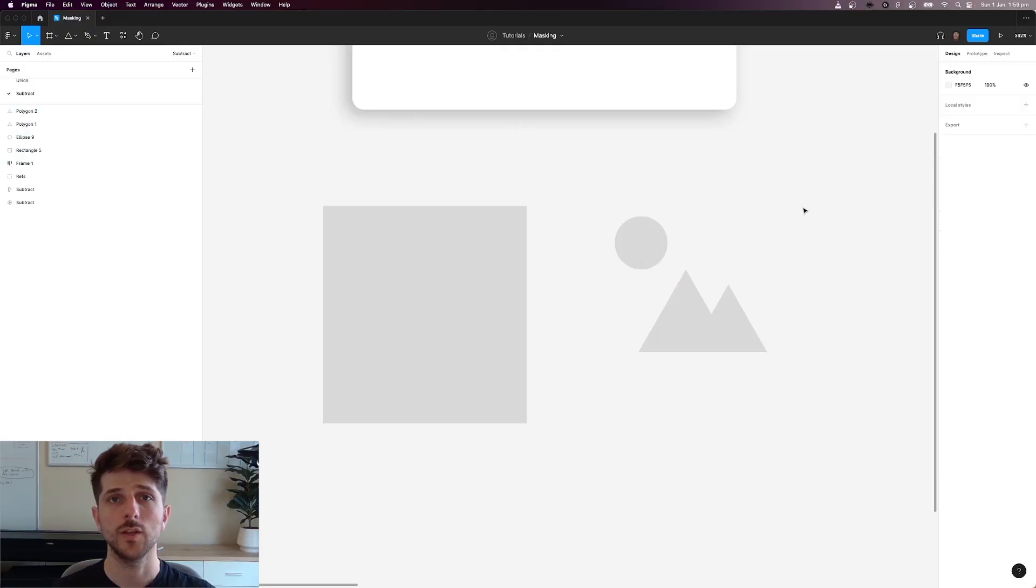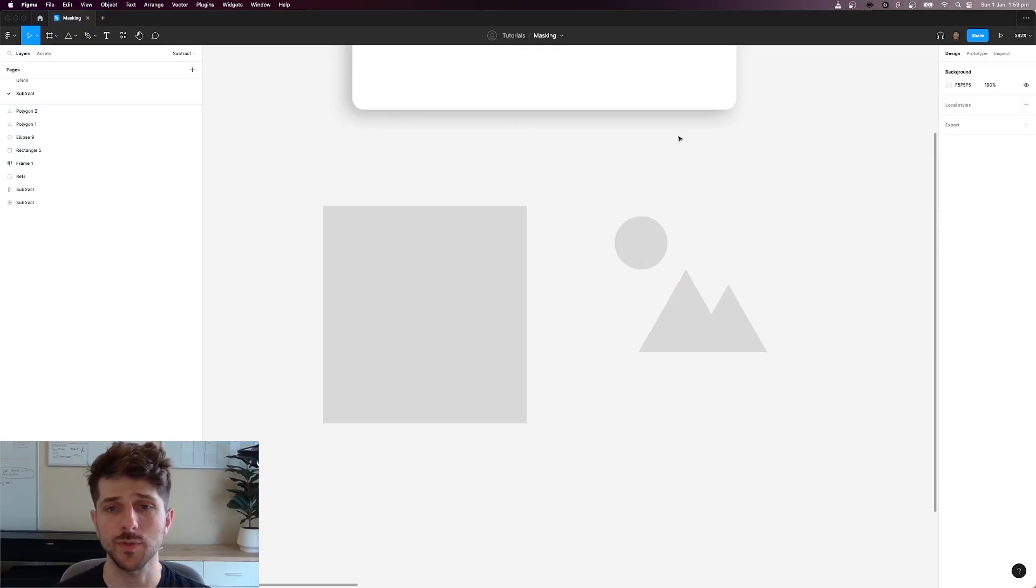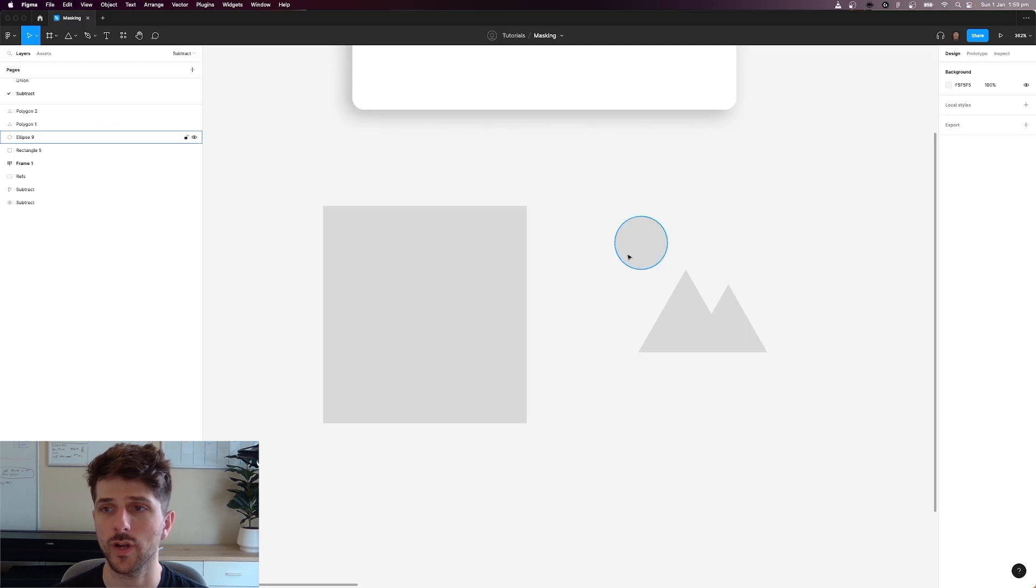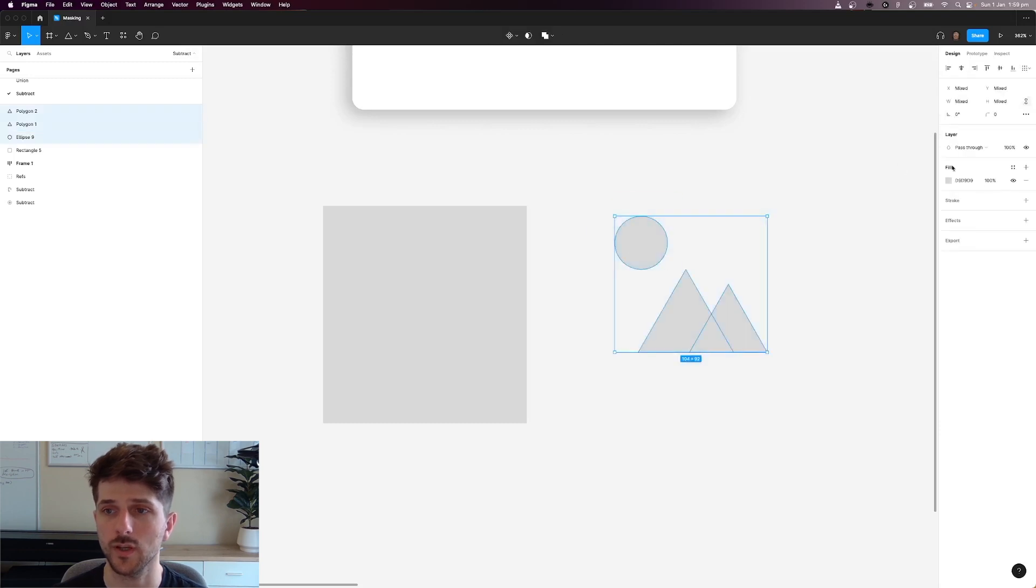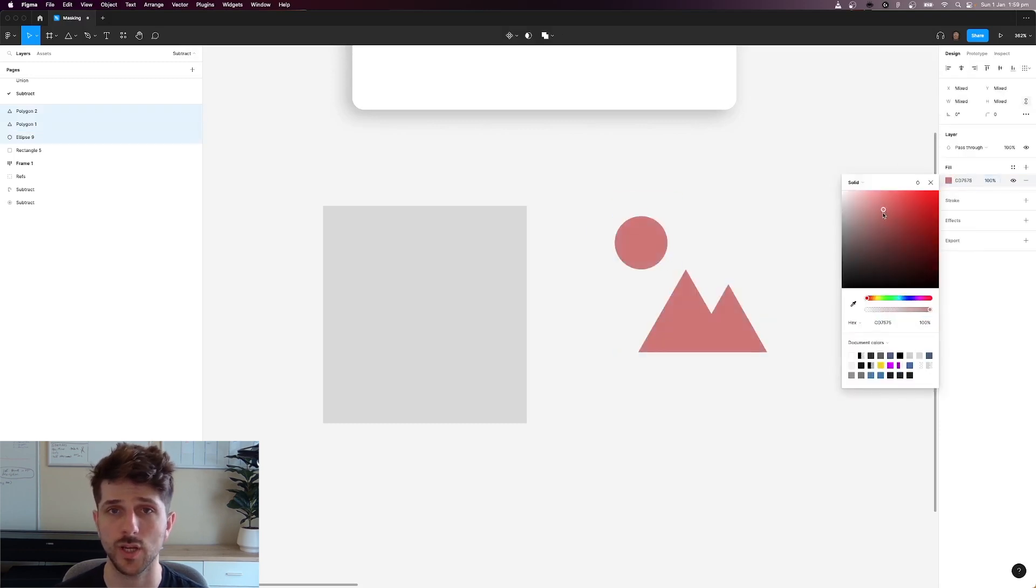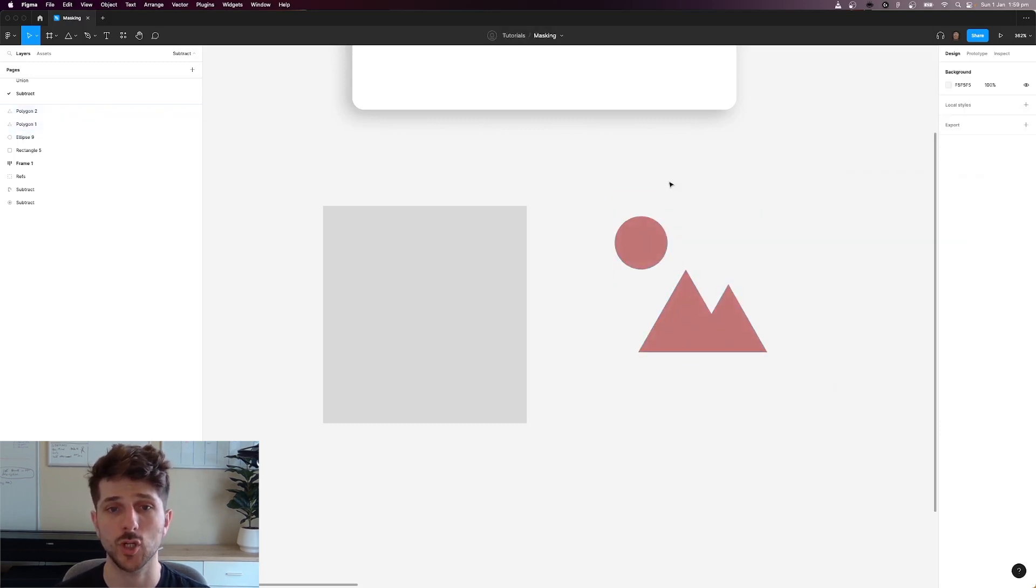All right let's move on to the subtract operation now. So here we have a set of shapes. For instance, we've got our shapes over here on the right hand side that we're going to be using to subtract from this square.